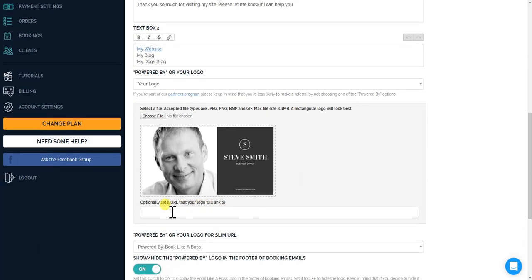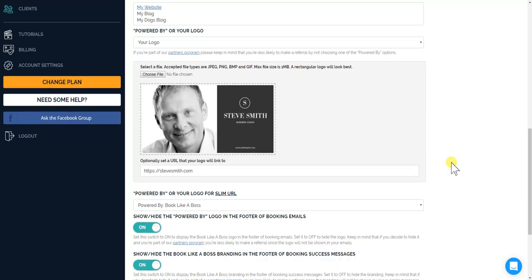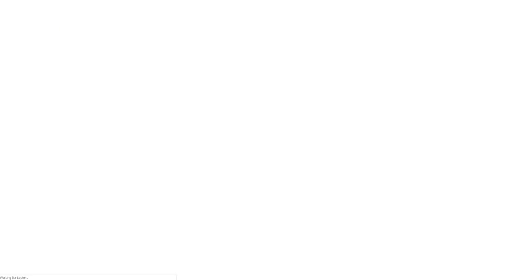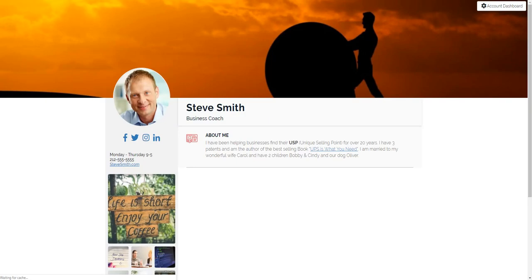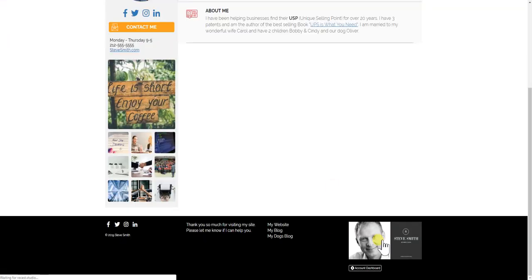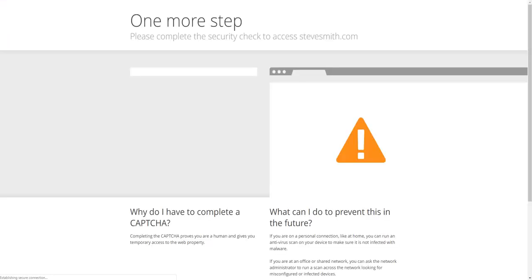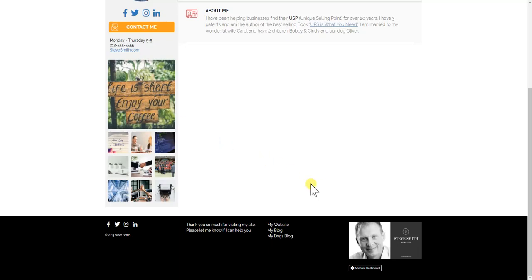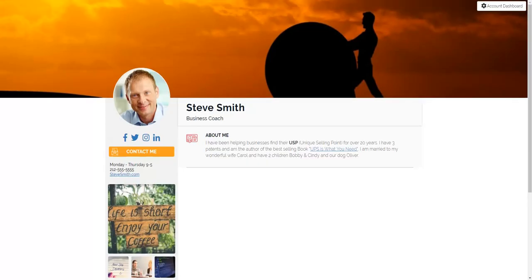Now if you want to create a link to this, so you just put in whatever link, when someone clicks on it, where you want to go to. So if it's stevesmith.com, again click update, view of the page, and you see that now when you click on this it'll take you to stevesmith.com, which apparently is not an active website.